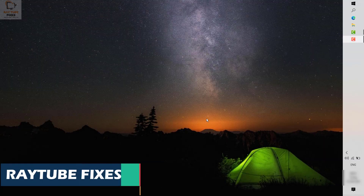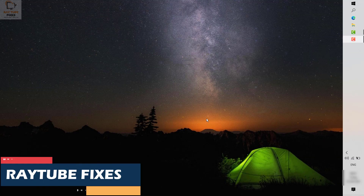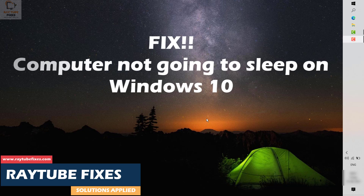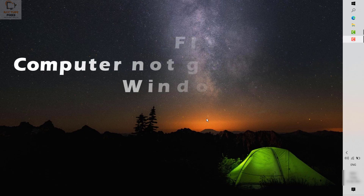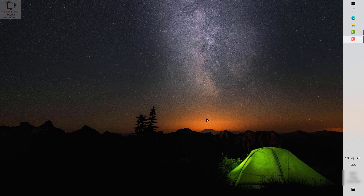Welcome, you're watching RetioFixes. In this video I'm going to talk about how to fix your computer not going to sleep on Windows 10. If your computer is not going to sleep it will cause unnecessary power consumption, so it is always recommended to make sure that your computer goes to sleep when you're not using the machine for a long time.